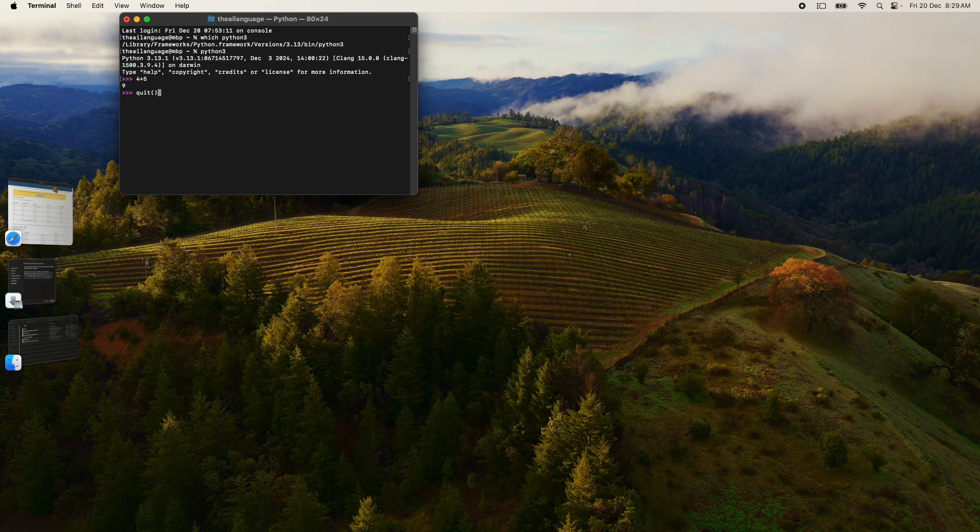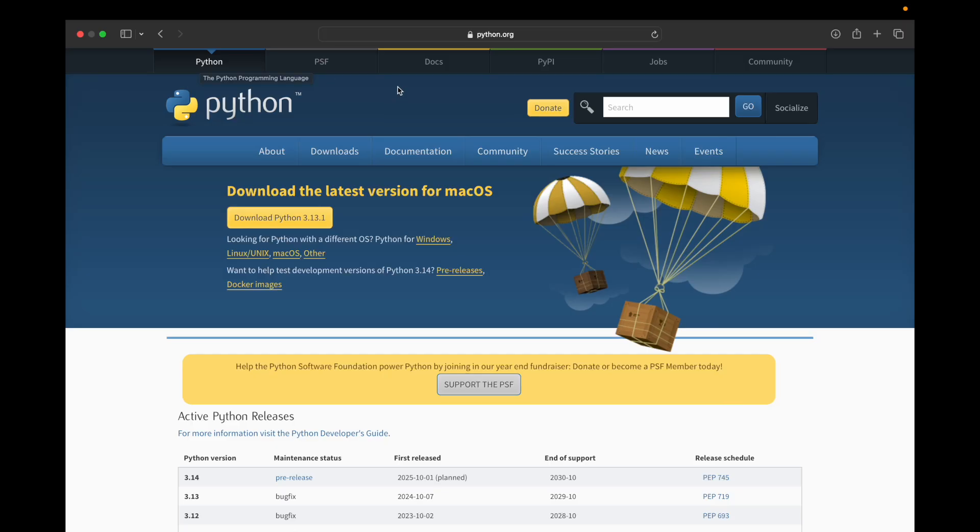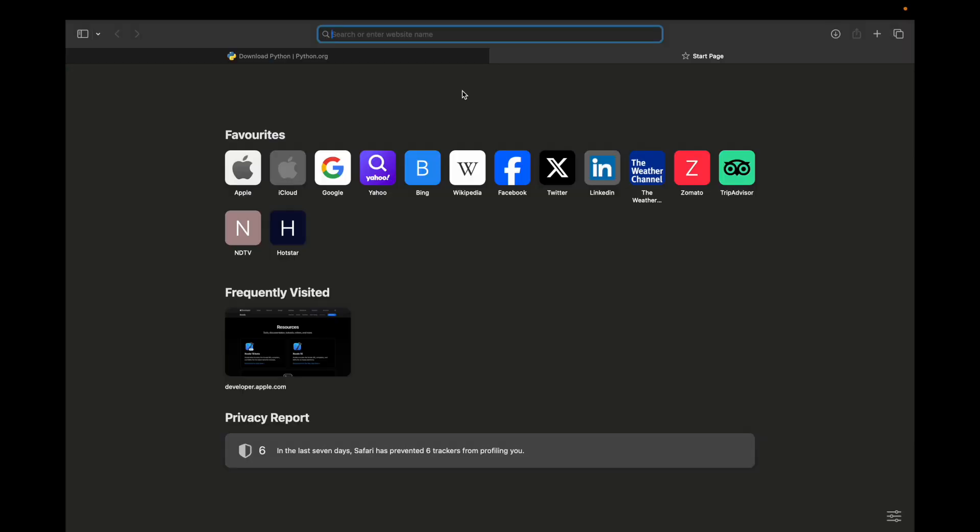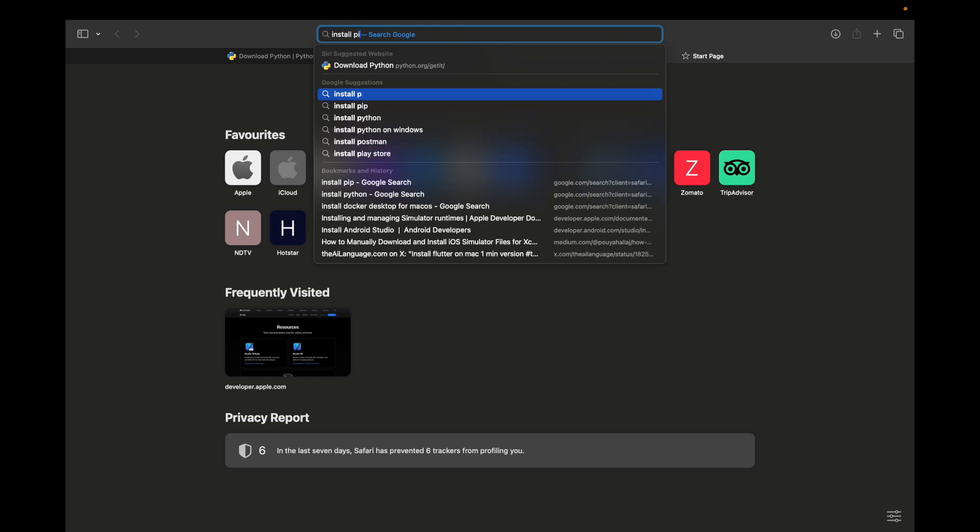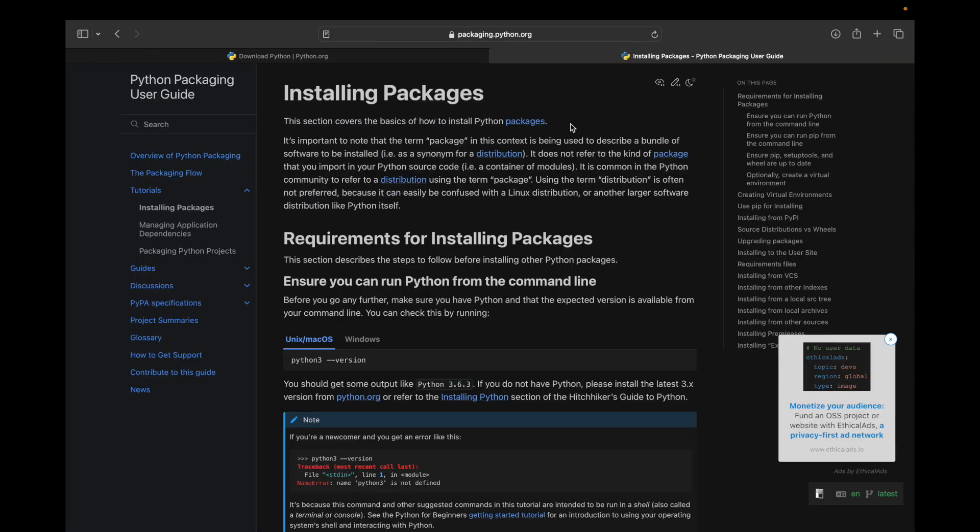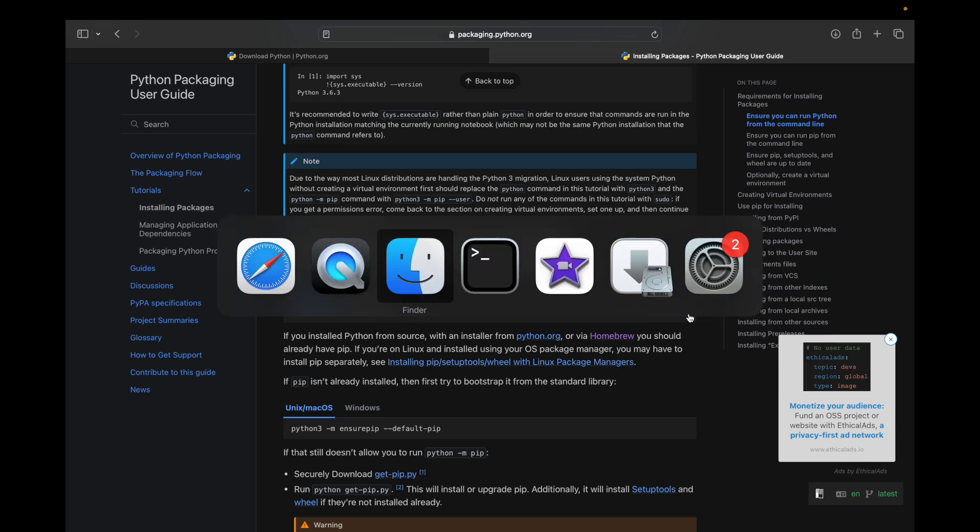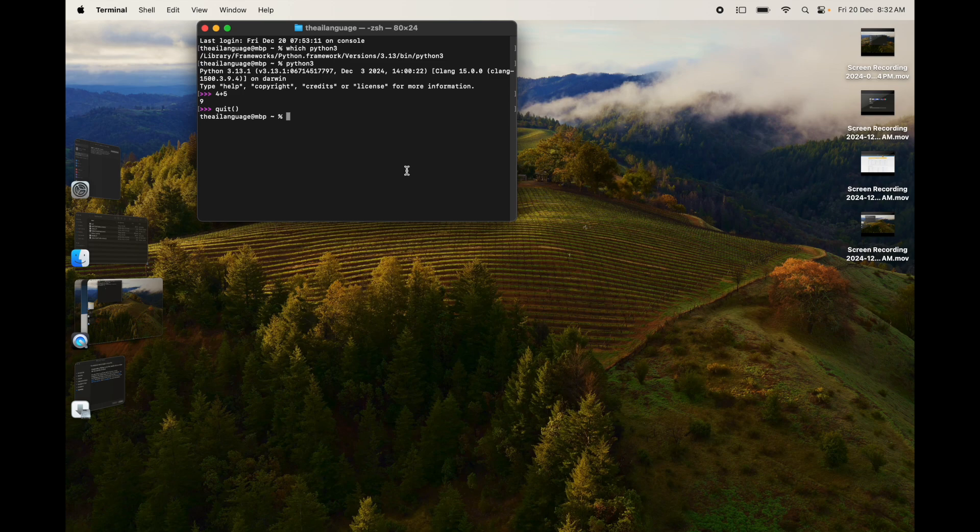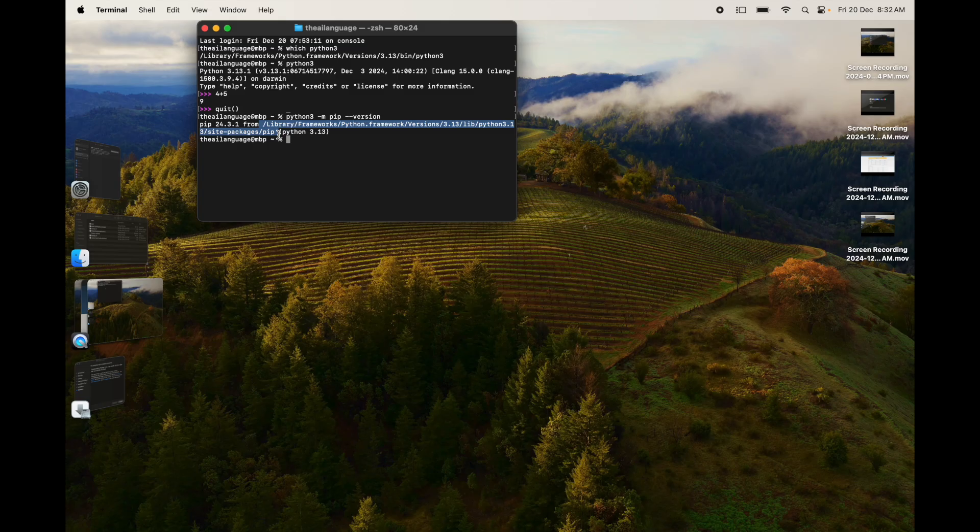The next thing to install is Python pip. Click on the python.org link for installing packages. This is basically Python packages. You should already have pip installed and set up. Just copy this command and paste it here: 'python3 -m pip --version'. We have pip 24.3.1 installed at this particular location.